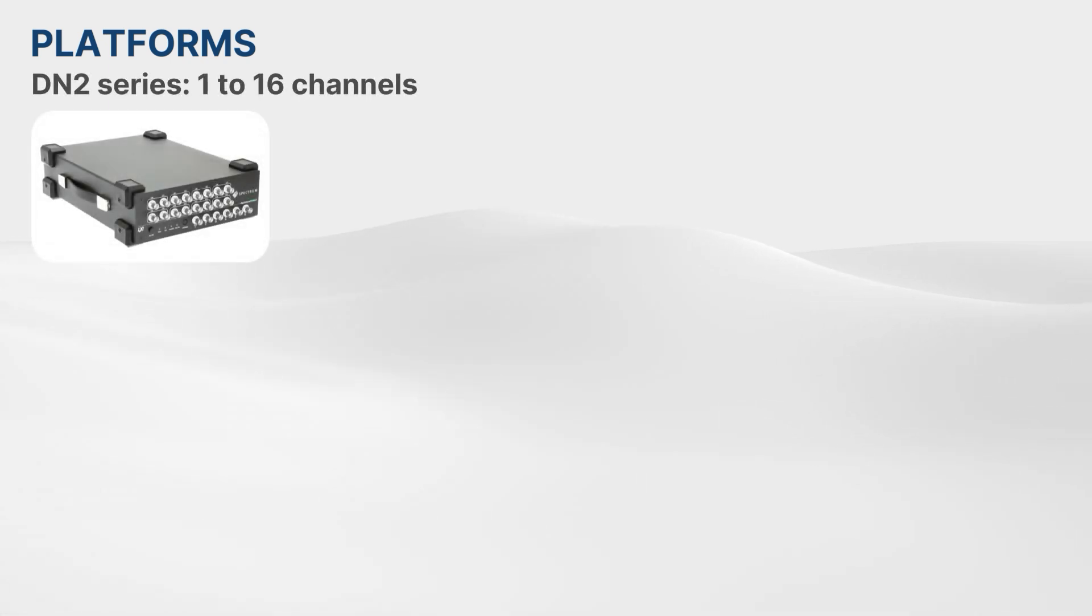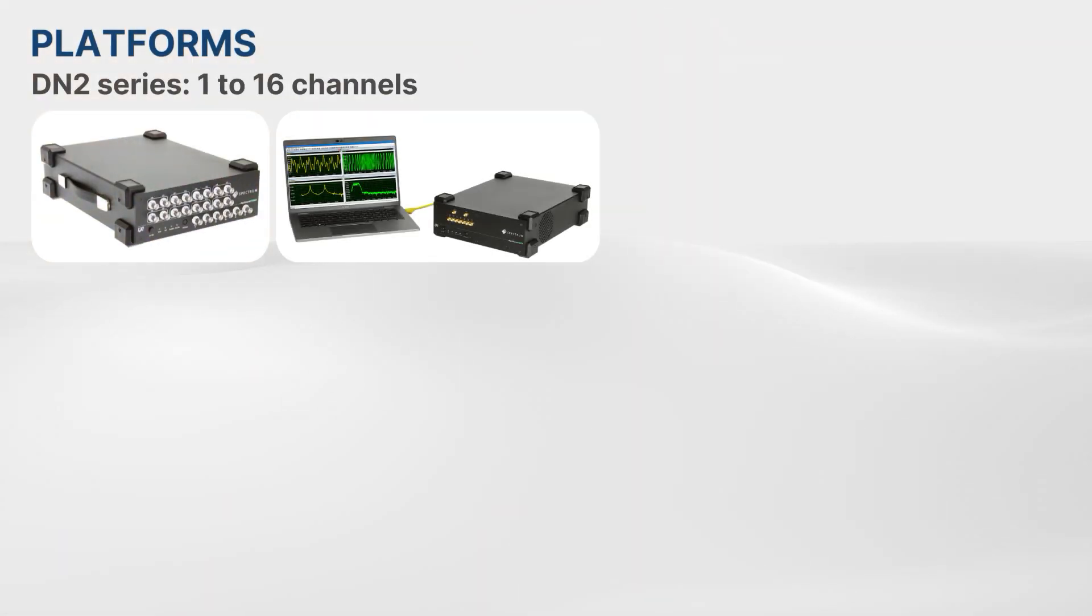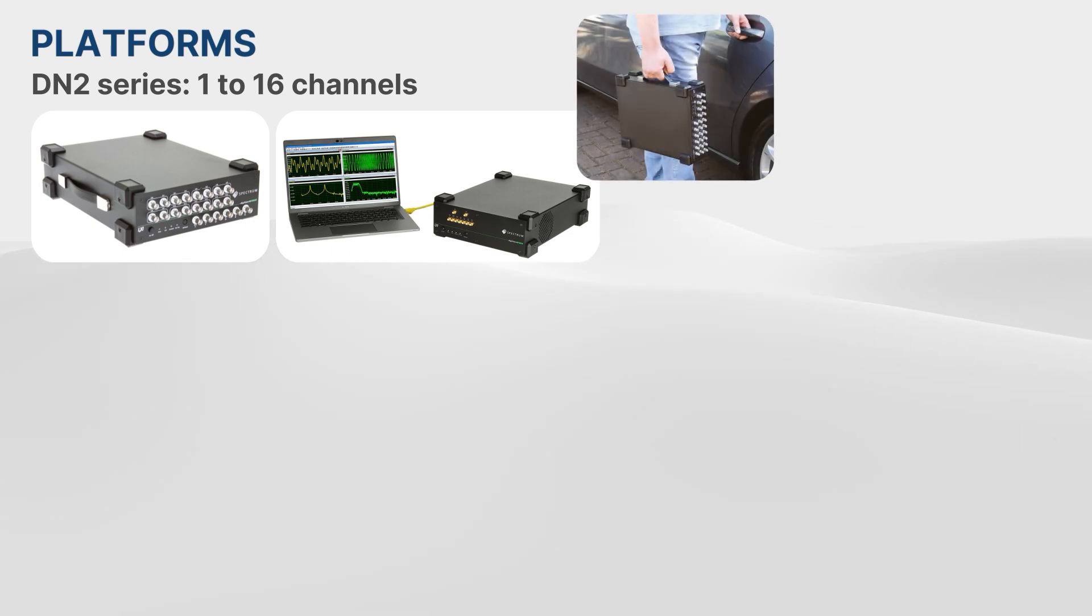The Digitizer NetBox products are available on two different platforms. For situations that require up to 16 channels, there is the compact DN2 series. Weighing less than 7 kilograms, these instruments are easy to transport and ideal for mobile, benchtop, or underdesk operation.